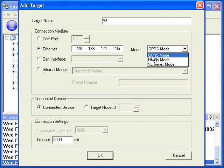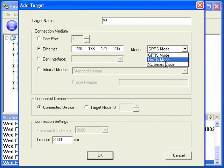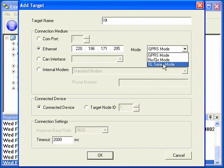For GPRS mode, this is when we're connecting to a GPRS modem on the OCS side. For NX and QX mode, this is when we're using an NX or QX controller and they have the built-in Ethernet. XL series mode is for the XLE or XLT with the Ethernet option.